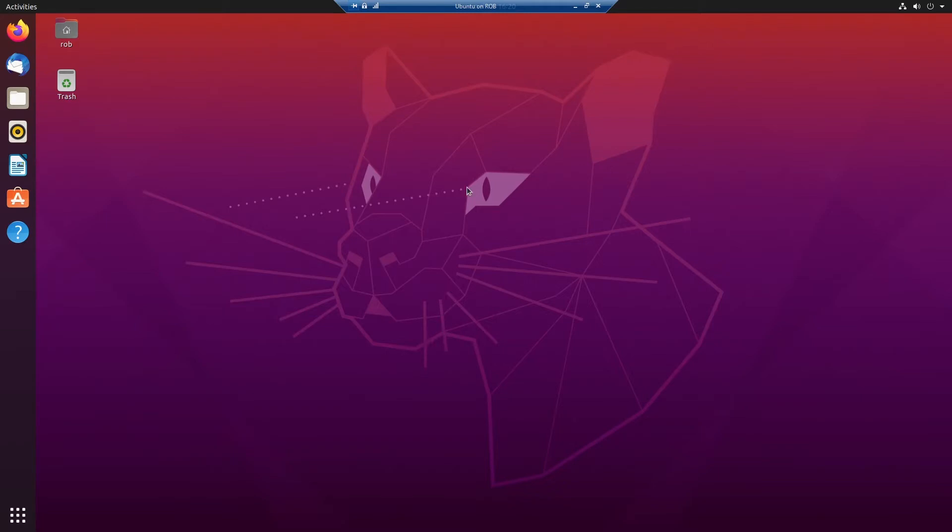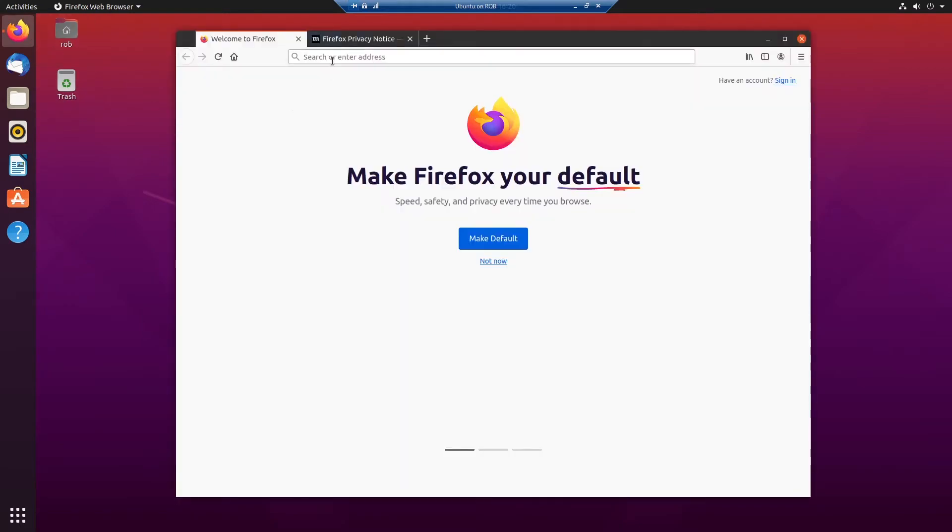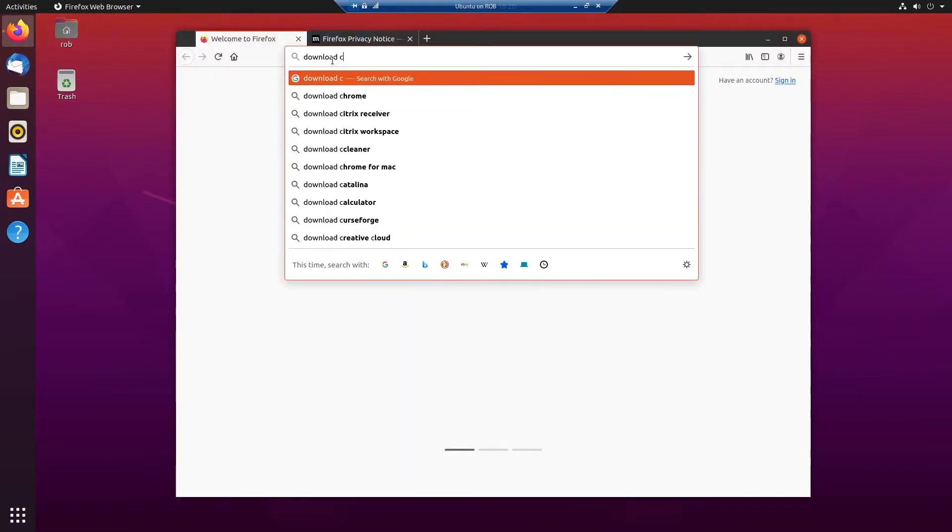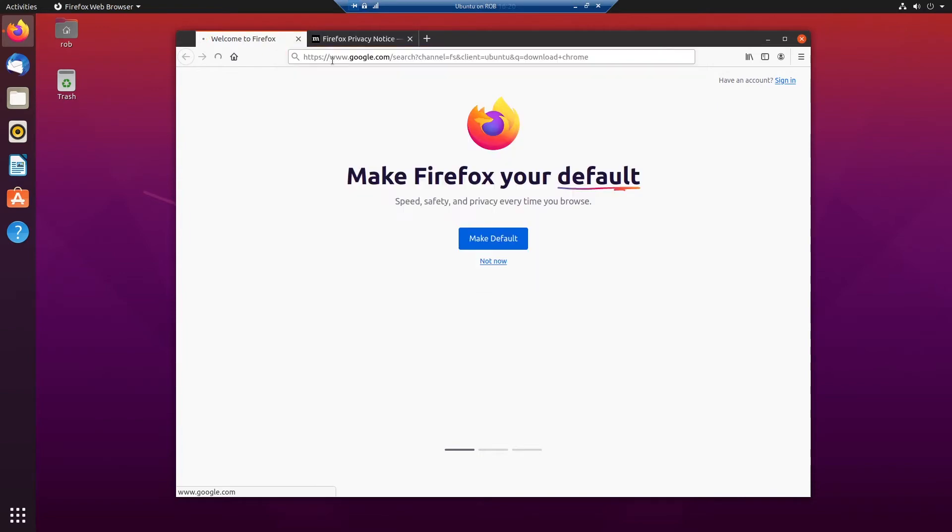I have two virtual machines set up for this and I'll hop on the first one. First we got to download Chrome. I'll open Firefox and I type in download Chrome.